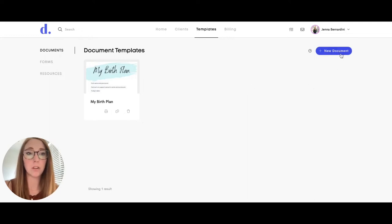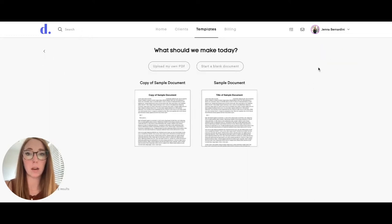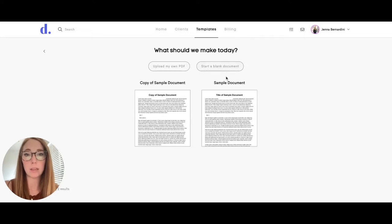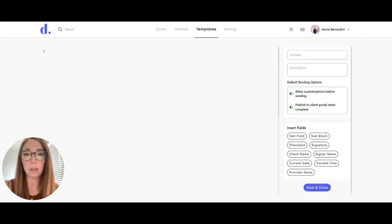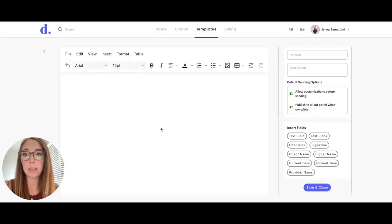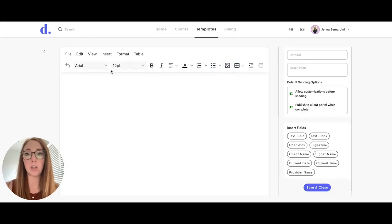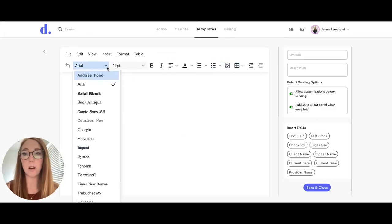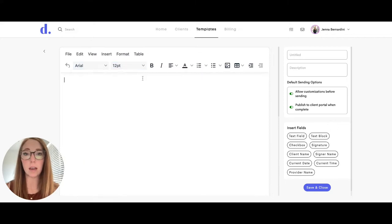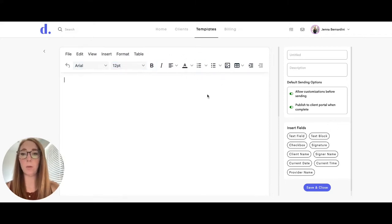Click on new document here and you can either upload your own PDF or start with a blank document. When you start with a blank document, you come to the text editor where you can change the font and size, just like a Word document where you can type in this section.